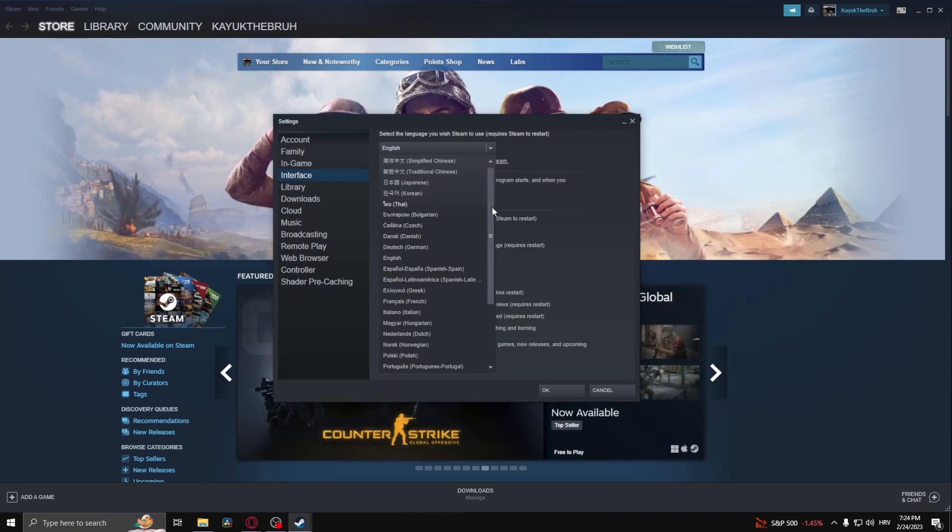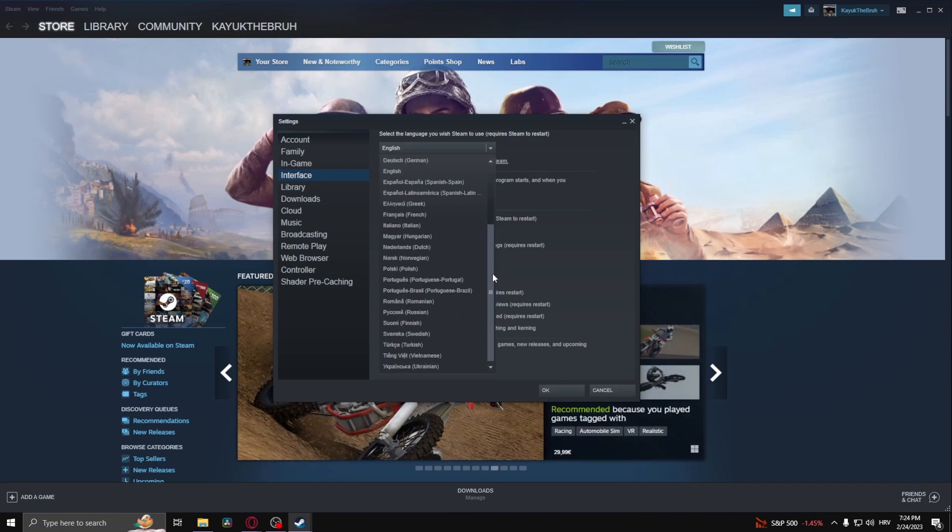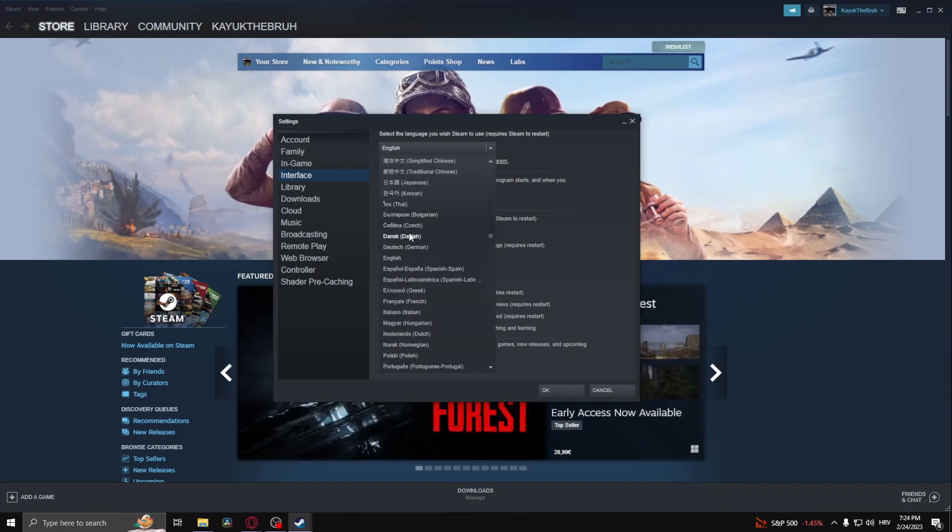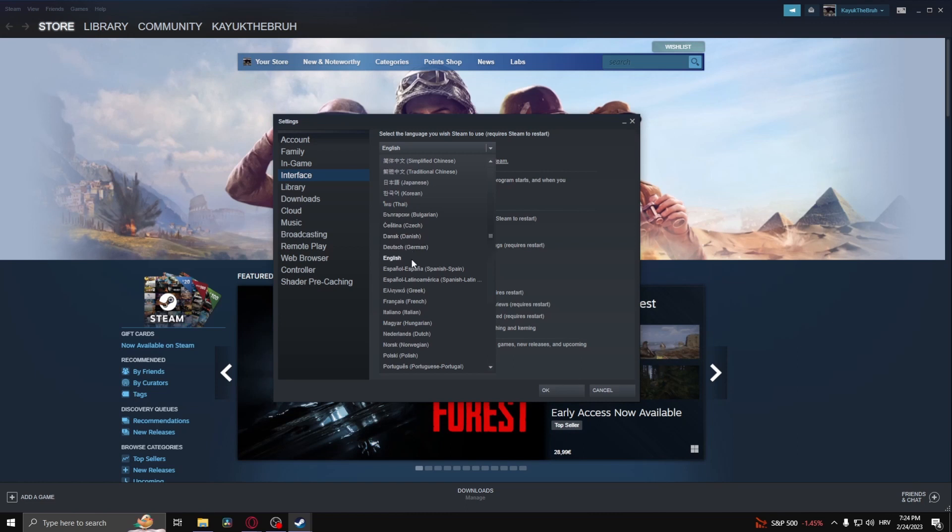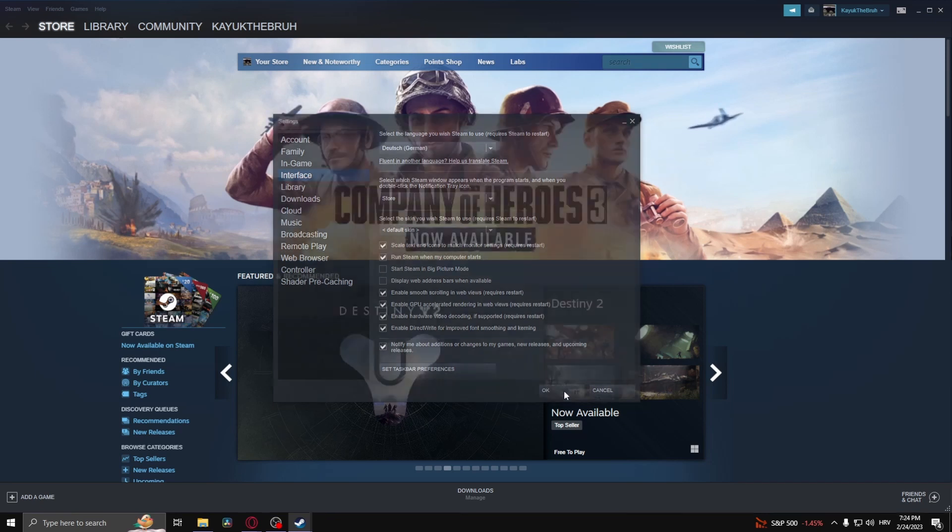Now let me find my language real quick. They don't have my language, of course, but let's say I want to change it to German. Let's click German. To do this, you need to restart Steam.